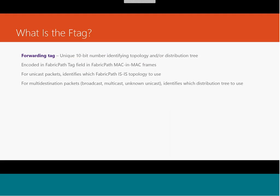The F tag is a unique 10-bit number used for identifying the topology or the distribution tree, integrated within the FabricPath frame and automatically set. For unicast packets it identifies which FabricPath IS-IS topology to use. For broadcast, multicast, and unknown unicast frames, different F tag values are set so the edge device understands what kind of forwarding and processing needs to be done on the packet within the FabricPath topology.